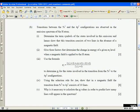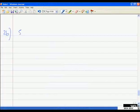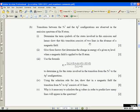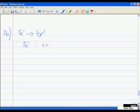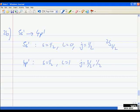Now for part B — remember this was either/or, but I'm doing both. Transitions between the 5s¹ and 4p¹ configurations are observed in the emission spectrum of the H atom. Determine the term symbols of the states involved, and show you get two lines in the absence of a magnetic field. For 5s¹: S = 1/2, L = 0, so J can only be 1/2, giving term symbol ²S₁/₂.